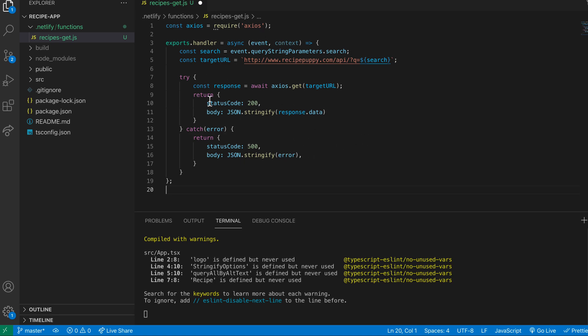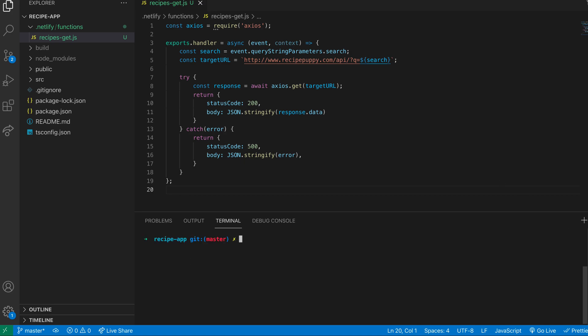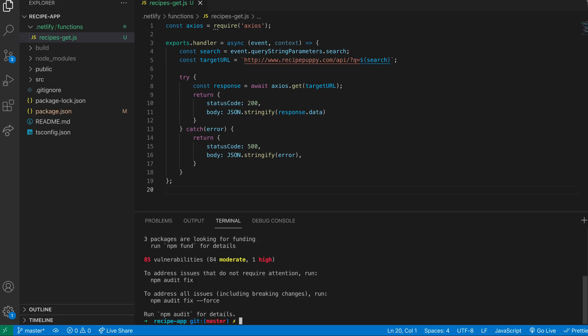Once we've configured our React app, this will actually get called every time the user makes a new search on the front end. We can also get this function to run locally while you're developing your app by installing a package which will imitate this function being run on the Netlify service. The package we're going to install is called Netlify Lambda. So we run npm install netlify-lambda. This package will help us build the functions and deploy them to Netlify as well, so it's a really useful package to have.